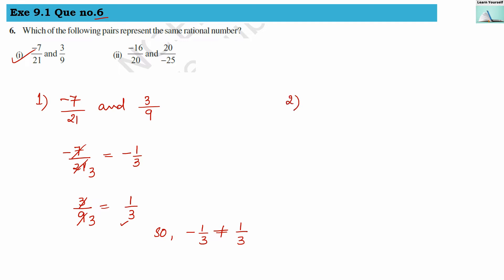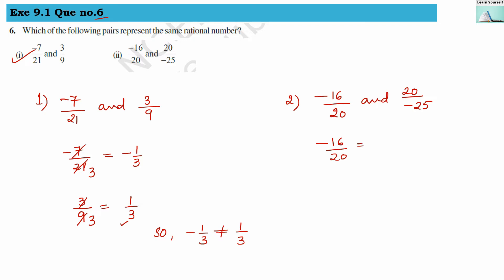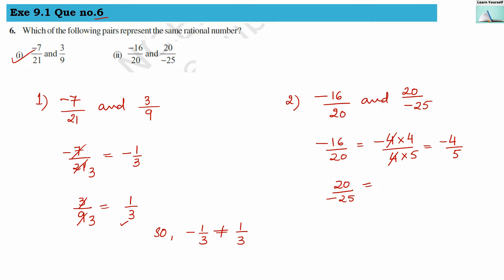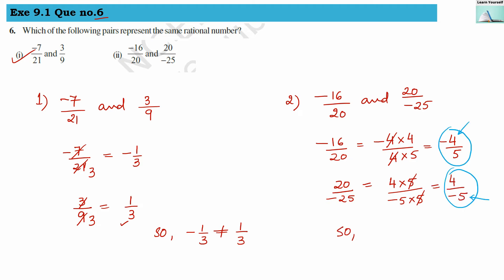Second: minus 16 divided by 20 and 20 divided by minus 25. Simplifying minus 16 by 20: minus 4 times 4 over 4 times 5, cancel the 4s, gives minus 4 by 5. Simplifying 20 by minus 25: 4 times 5 over minus 5 times 5, cancel the 5s, gives 4 by minus 5. Since minus 4 by 5 equals 4 by minus 5, these two fractions are equivalent and represent the same rational number.